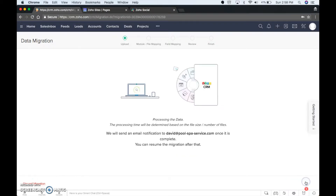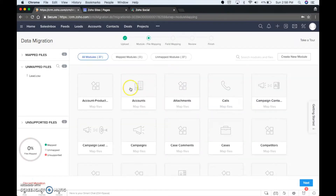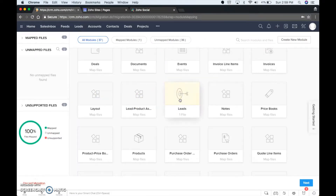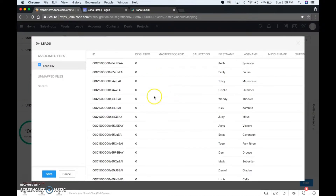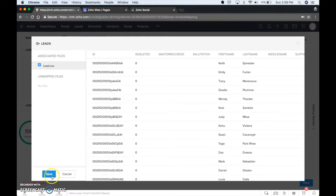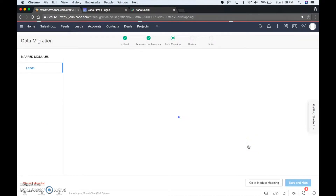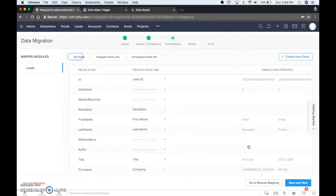We're not going to worry about a notify email. Next. This is going to automatically map — actually it looks like it didn't, so let's see where we have leads. Let's map that to leads. All I do is drag the unmapped files to the leads square that we had there. Save. So it has one file, we're going to click next — pretty easy.